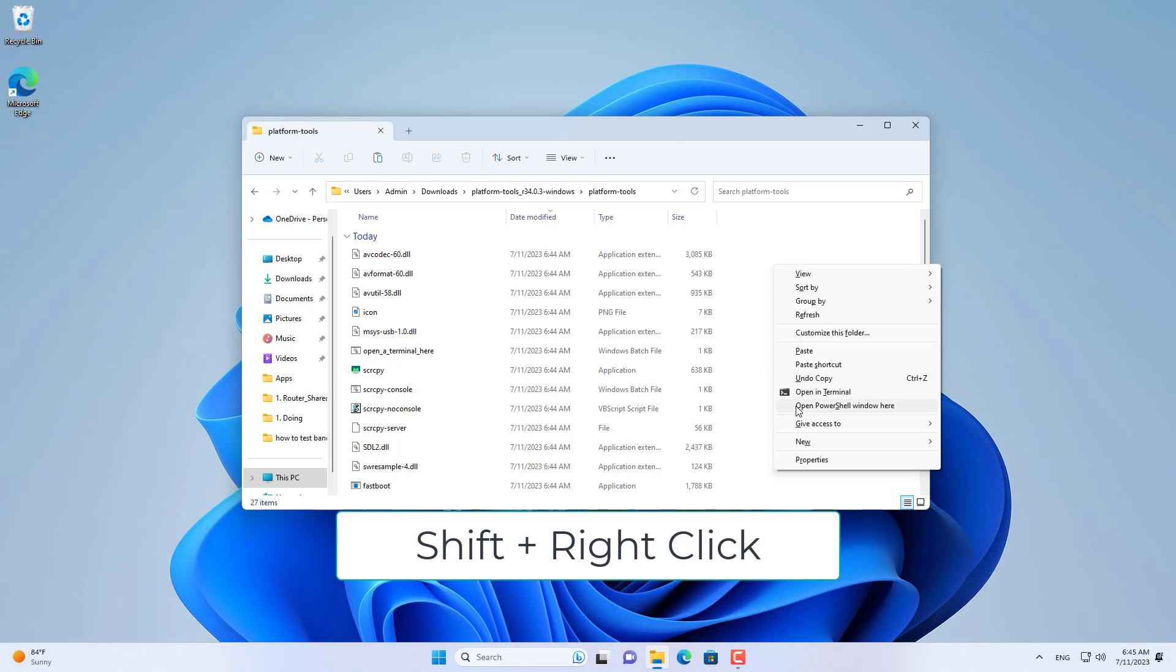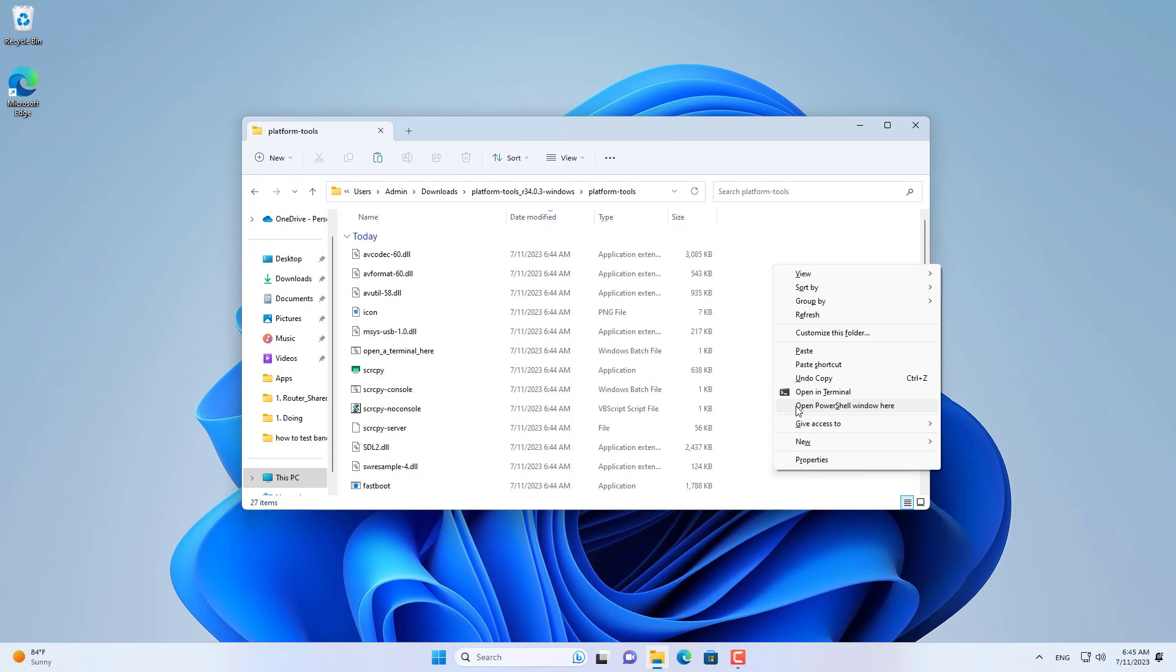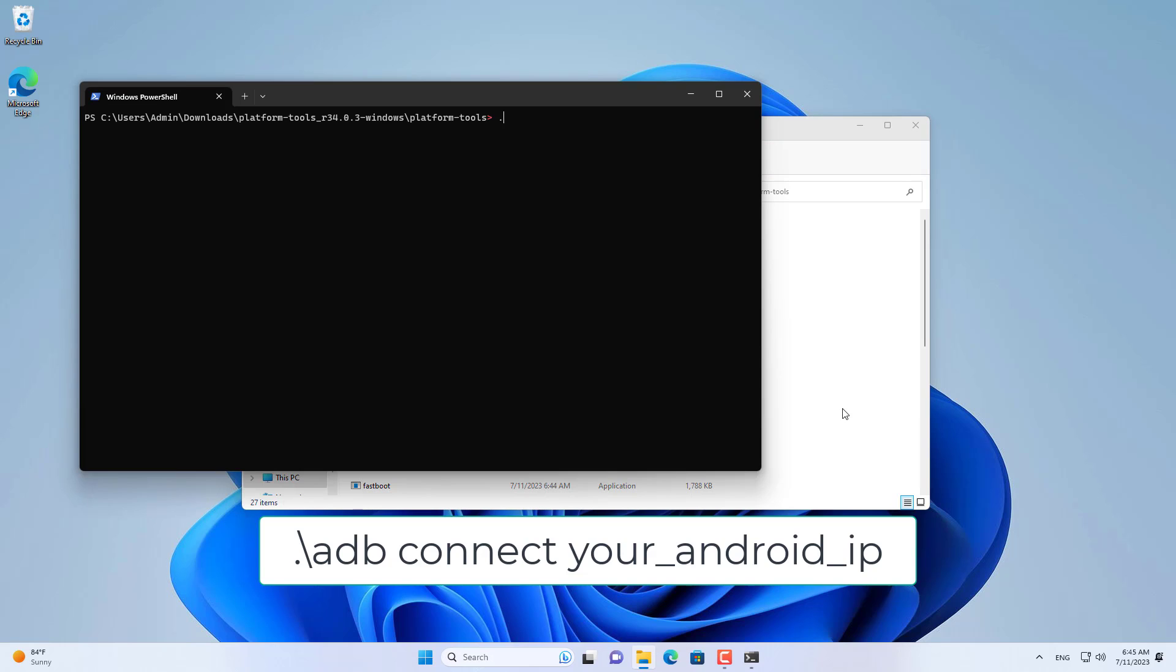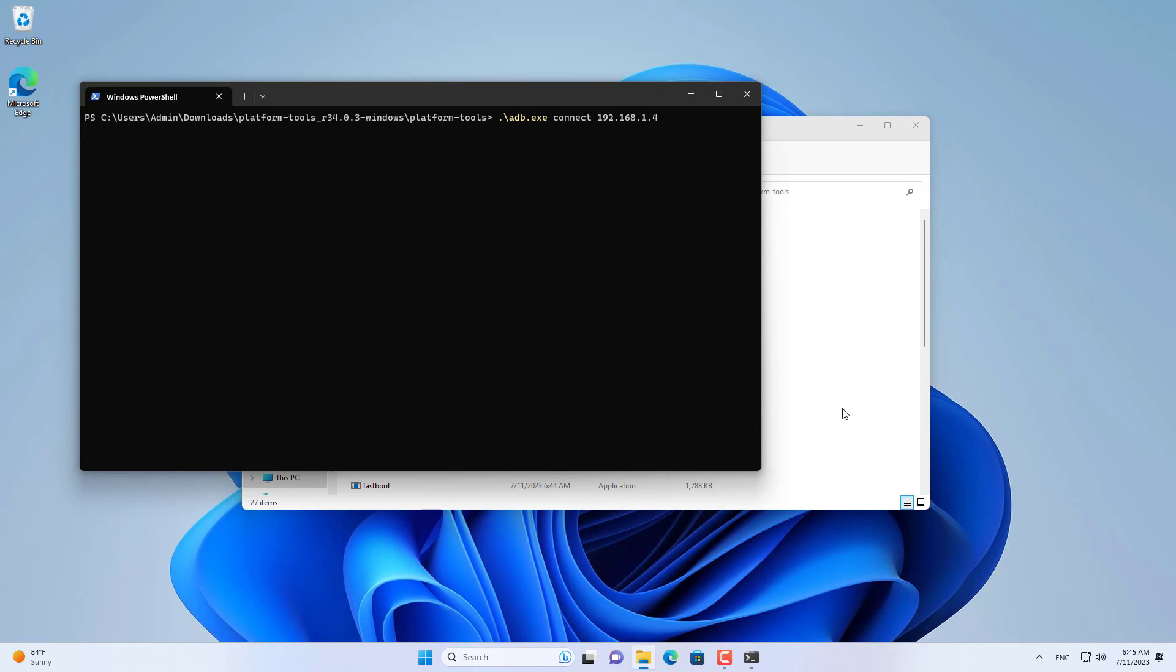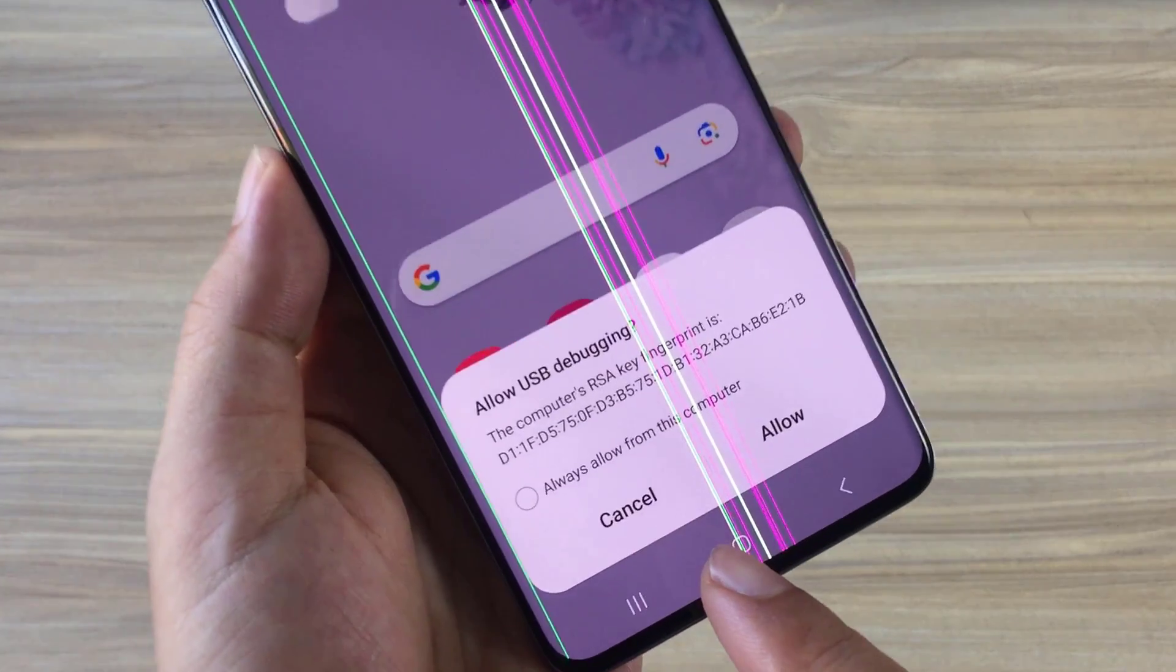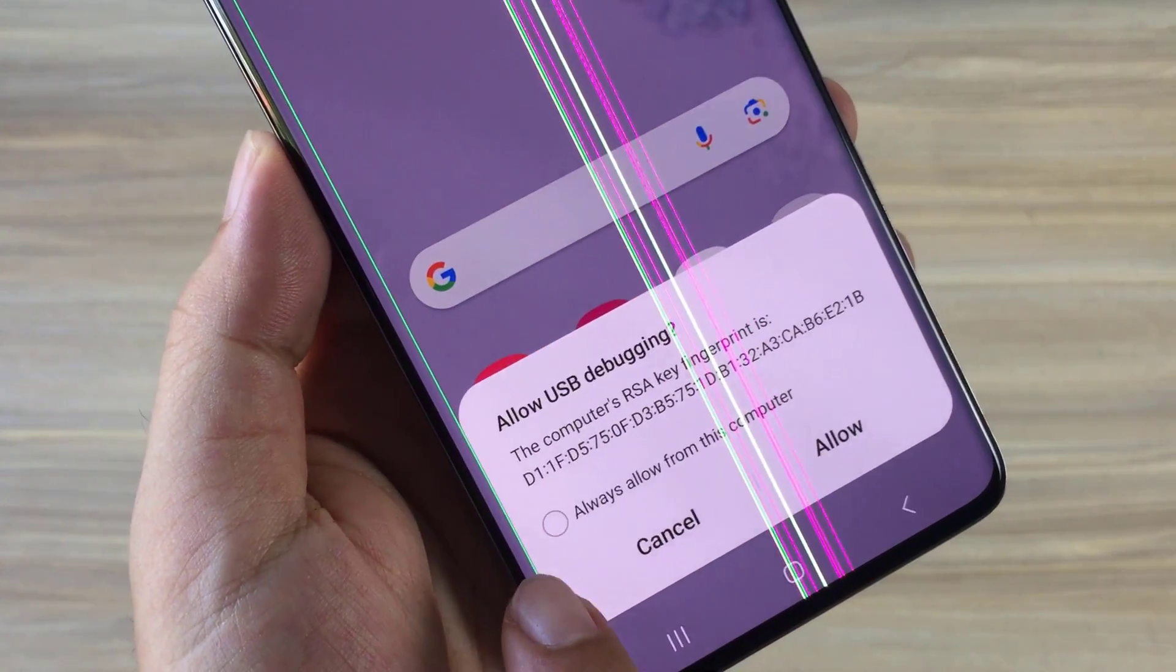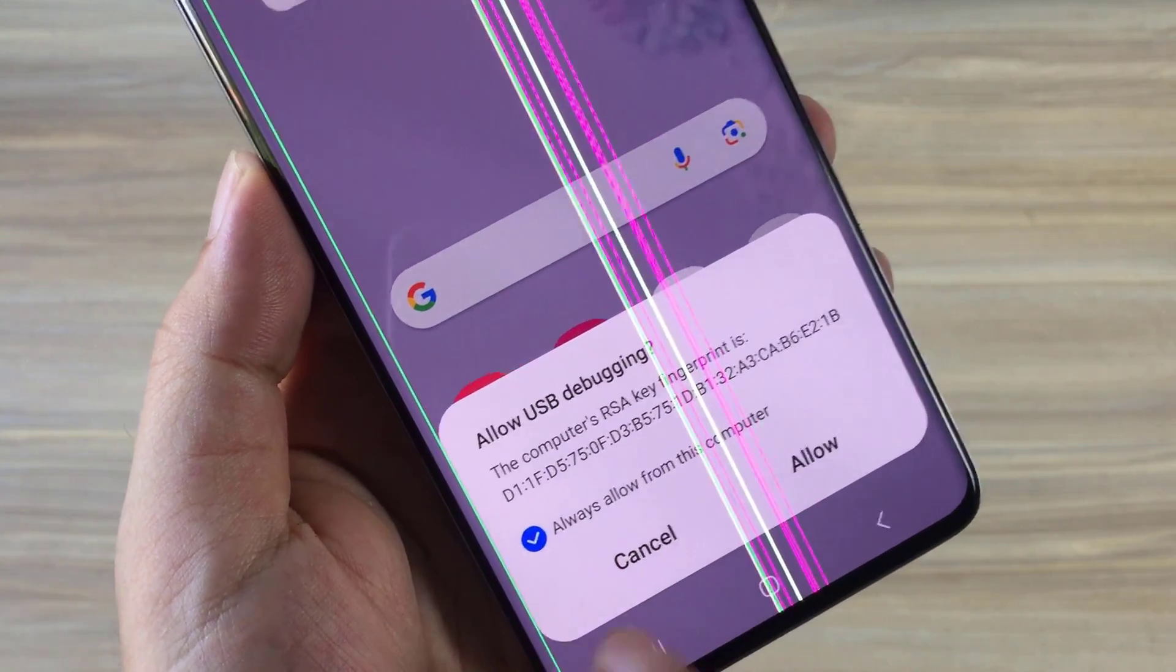In the newly created folder, hold down the shift key and right click. You open a PowerShell window and are navigated to this folder. At the PowerShell window, you connect to your android phone with the command adb connect type address.